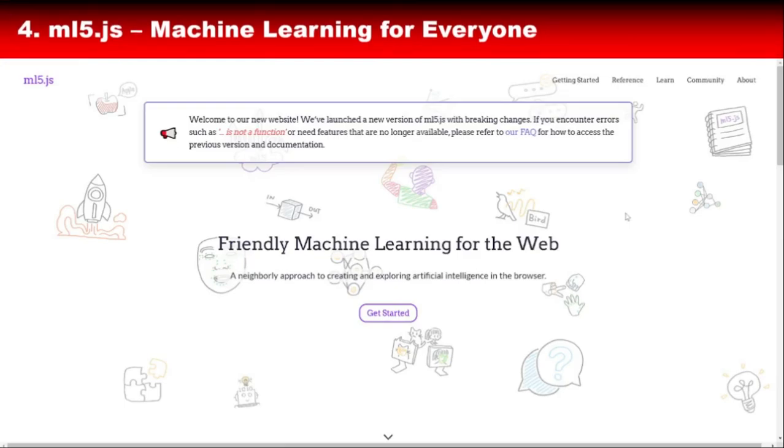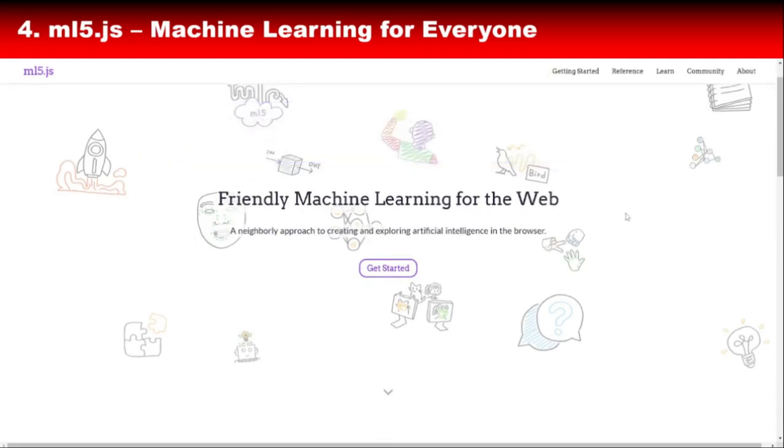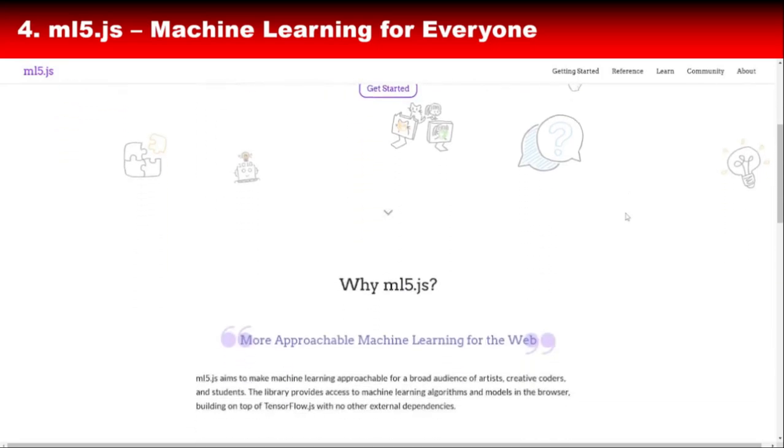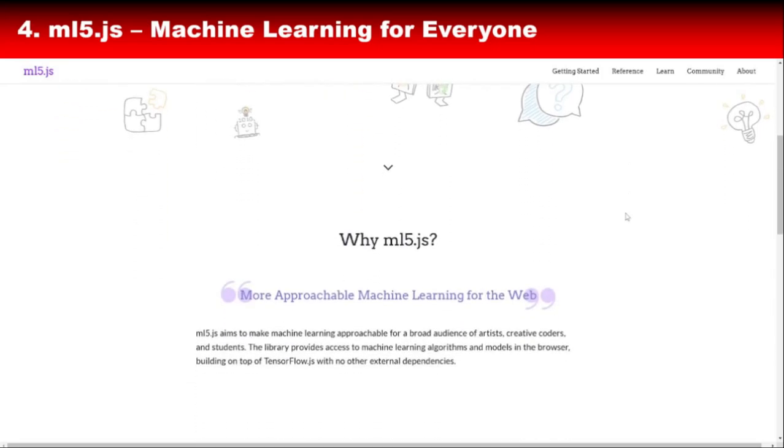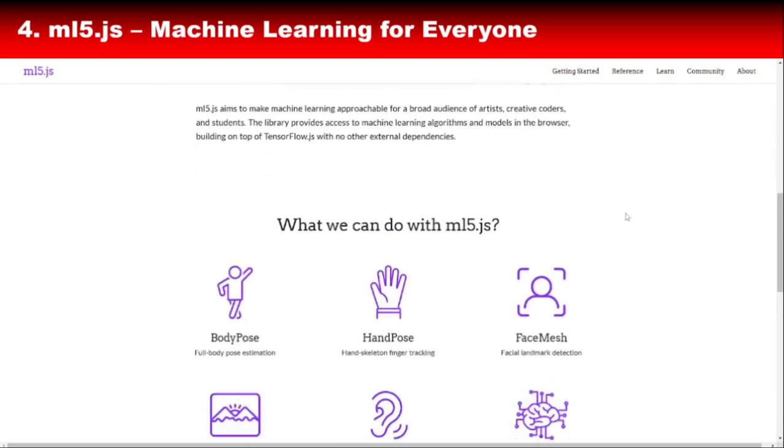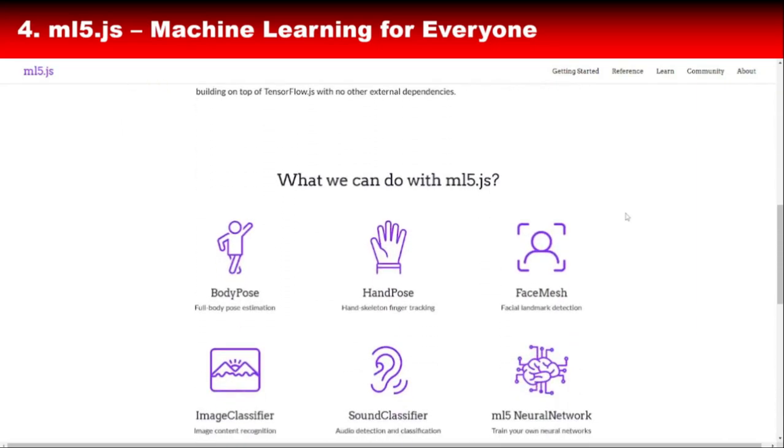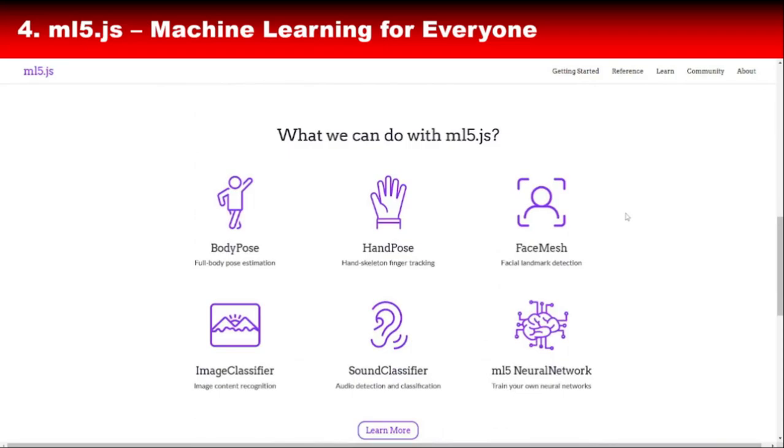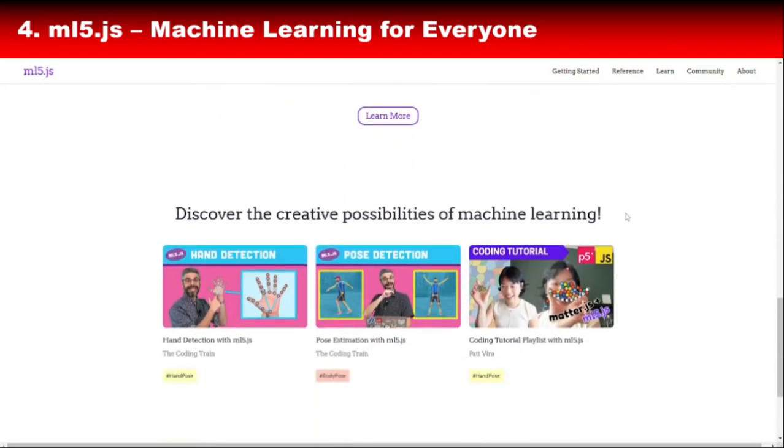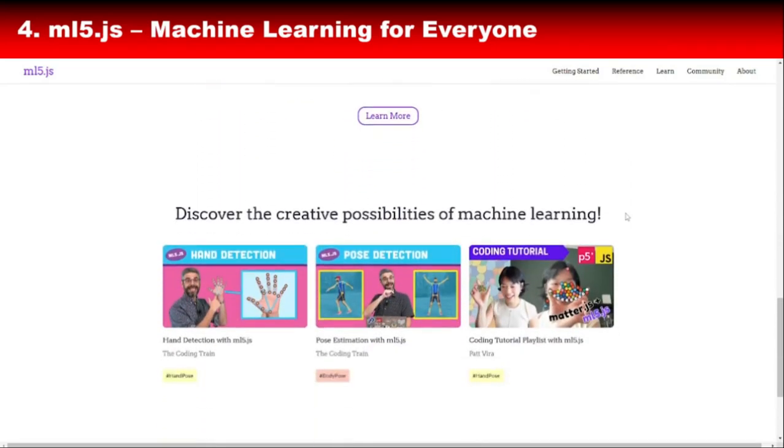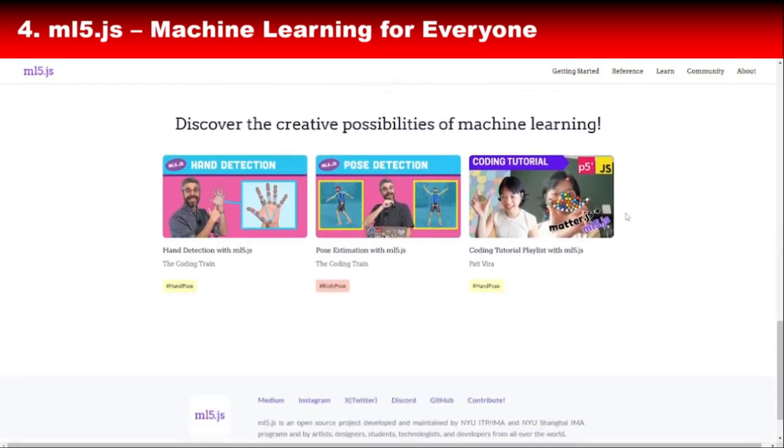If you're looking for a library that makes machine learning fun and accessible, ML5.js is the one. Built on top of TensorFlow.js, ML5.js is like the friendly big brother that holds your hand while you explore AI. What's unique about ML5.js is its focus on creativity. It's widely used by artists, educators, and hobbyists who want to integrate AI into their projects without diving too deep into the technical details. With pre-trained models for image recognition, sentiment analysis, and even pose detection, ML5.js makes AI a tool for creativity rather than a barrier.